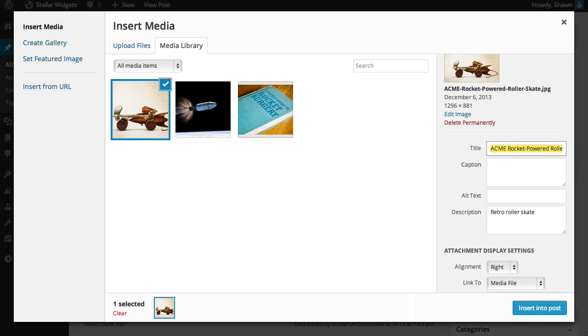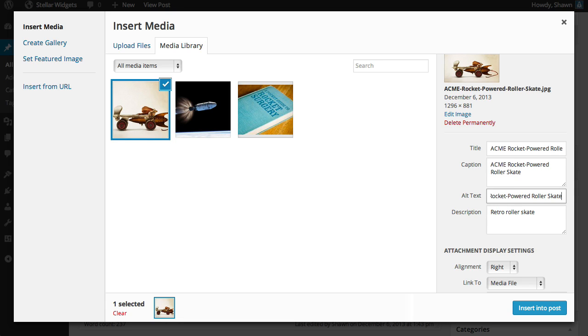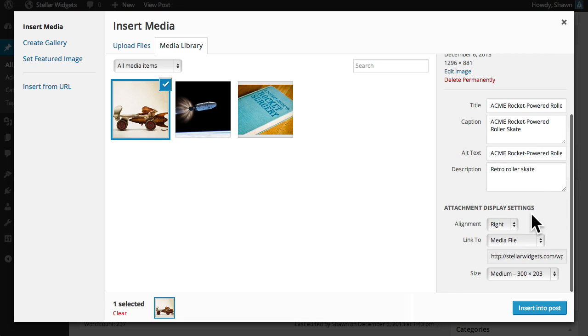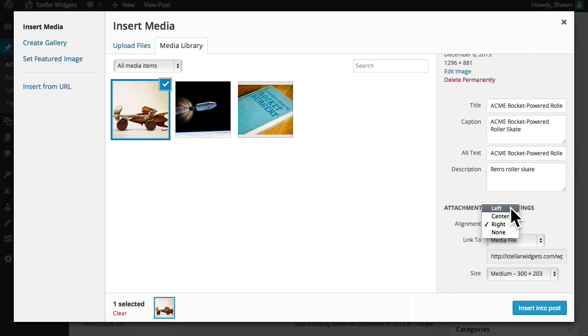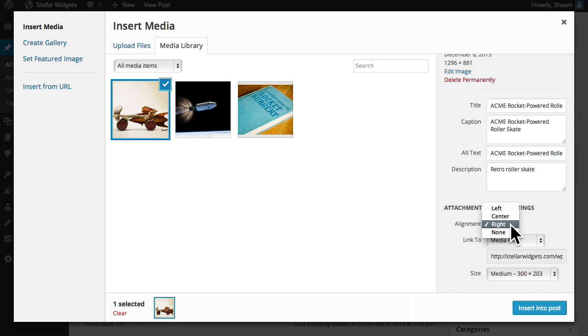When it's done uploading you can edit the title, add a caption which will appear directly underneath the image and enter an alternative text description for folks who have images disabled in their browser. Now we can choose to align this image to the left side of our page which will cause the body text to wrap around the right side of the image, in the center, or to the right which will flow text around the left side of our image. I'll choose right.